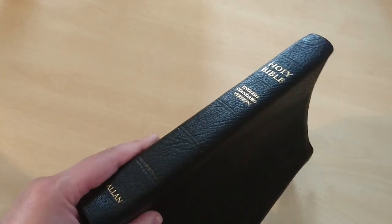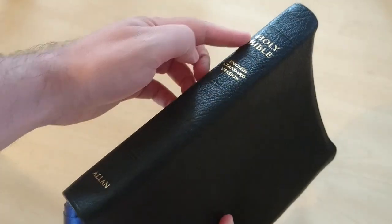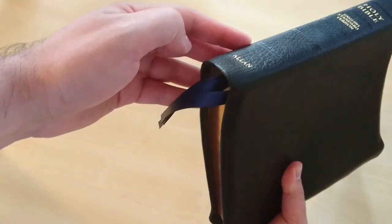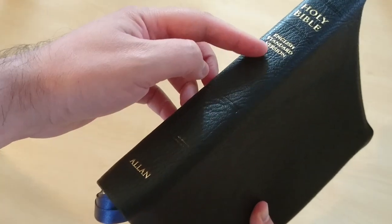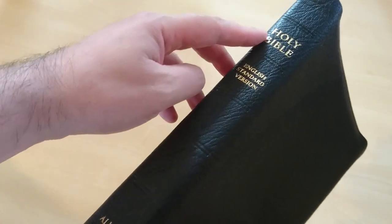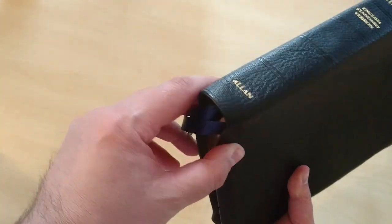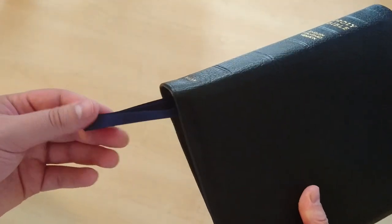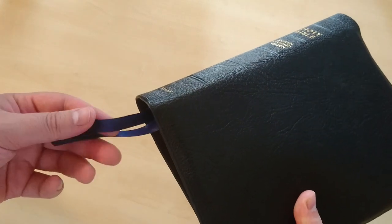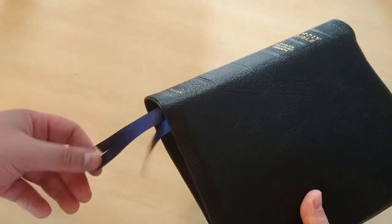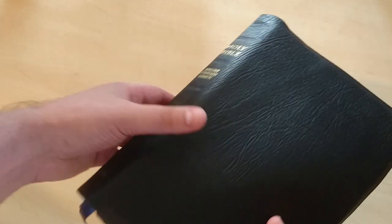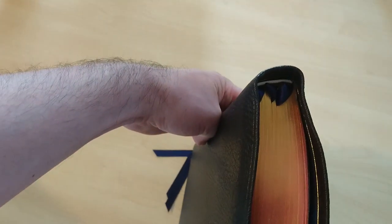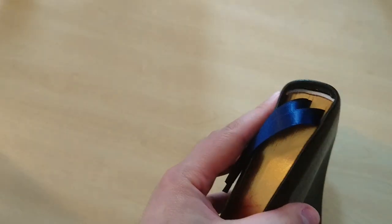It comes with one, two, three, four, and five tooled-in hubs, and spine, Holy Bible, English Standard Version, and Allen right there. It comes with three ribbons. In this case, they are 10 millimeter thick, and white, and it comes with white head and tail bands right there.